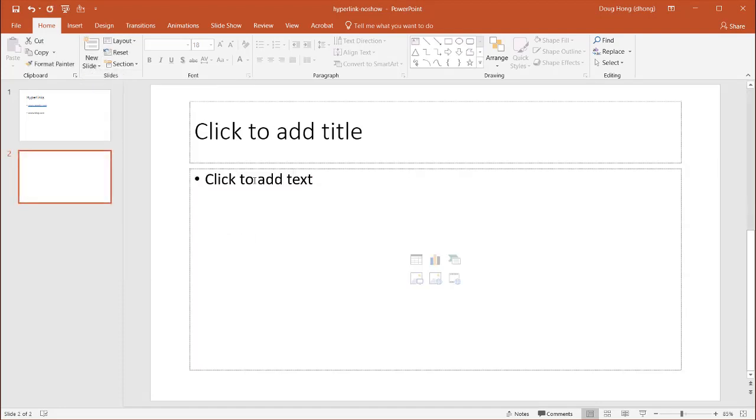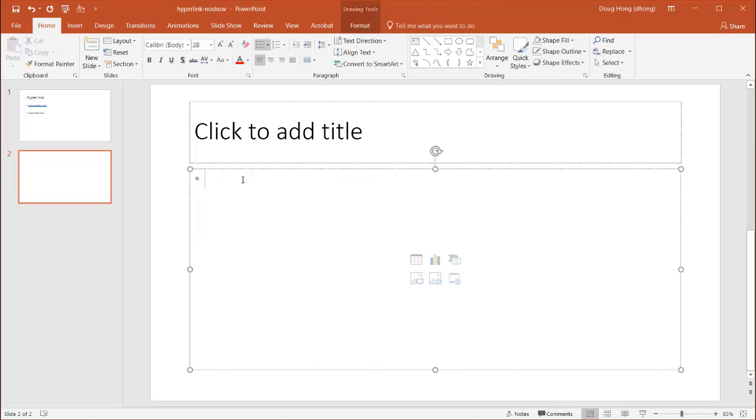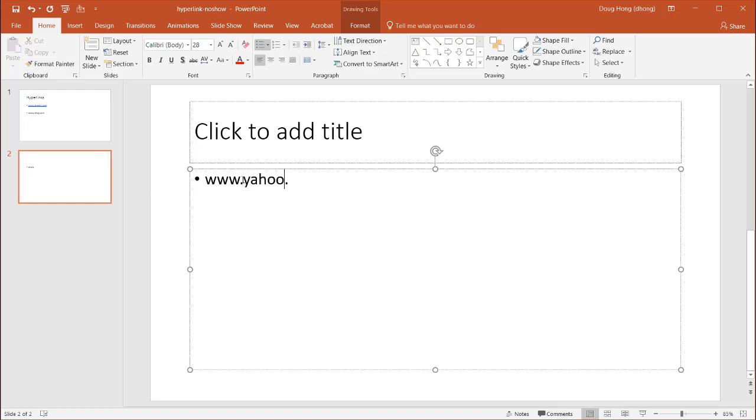And let's go to yahoo.com. So, let's click on here, www.yahoo.com. Press enter.